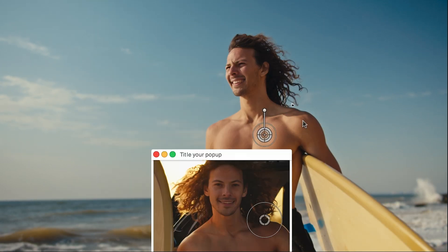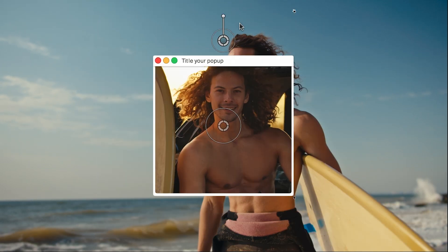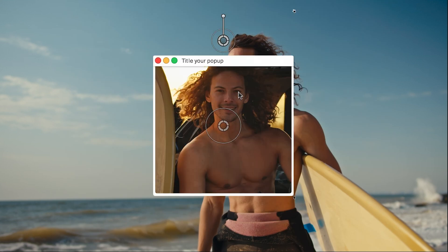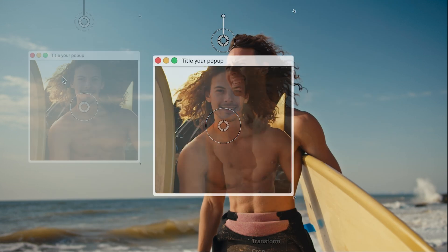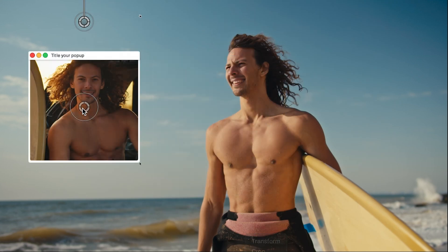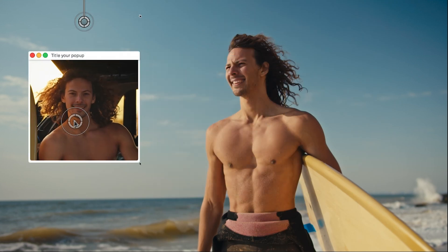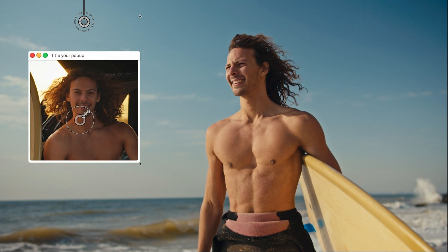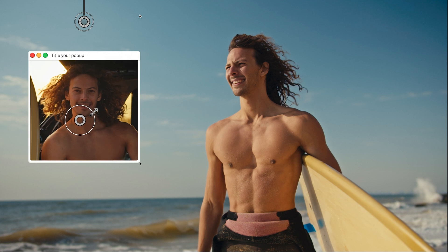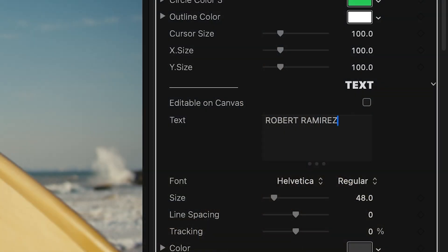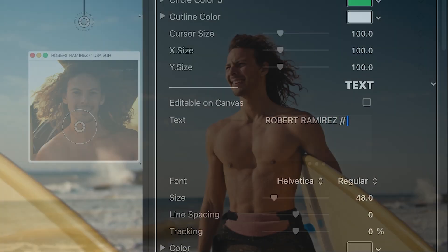I can easily position, scale, and rotate the pop-up with the on-screen controls. Plus, I can position and scale the image within the frame. I'll add in my text in the text field.